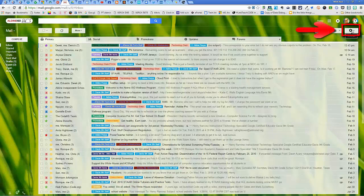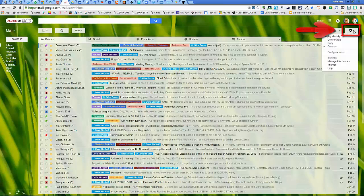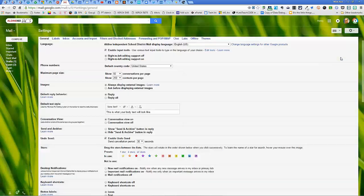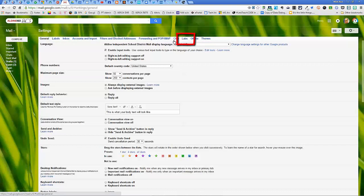Here's what you want to do. First thing you want to go is come up here to the gear for settings, click it, click the word settings itself. Up here on top in the menu, you want to come to the third from the end which is labs. Let's click on labs.